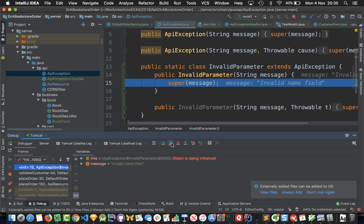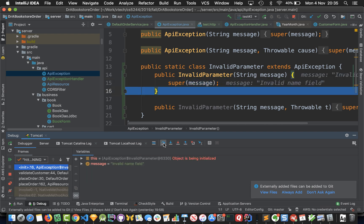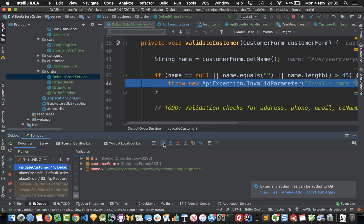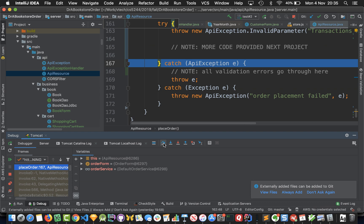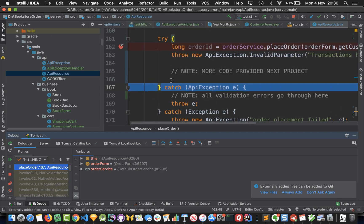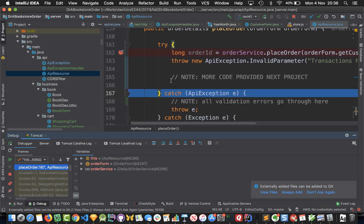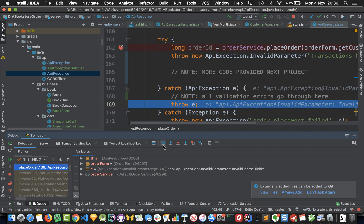Then let's continue stepping. We stepped in to create the exception, let's keep stepping and step out here. Now we're back, notice we're back in the API resource class and we're catching this API exception.